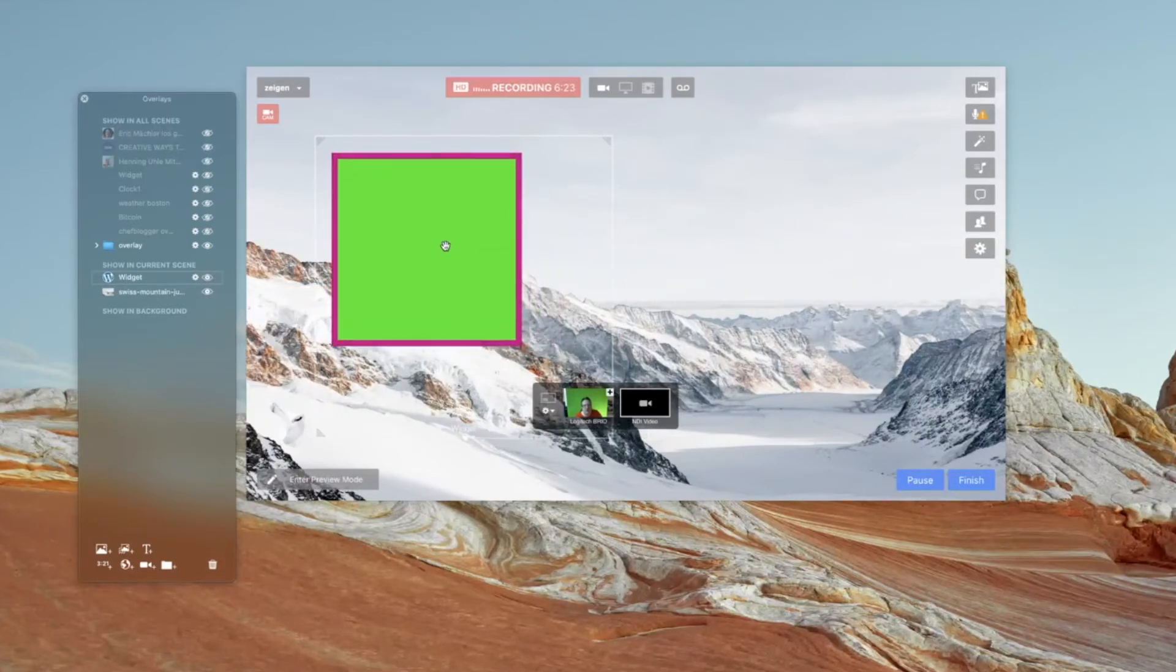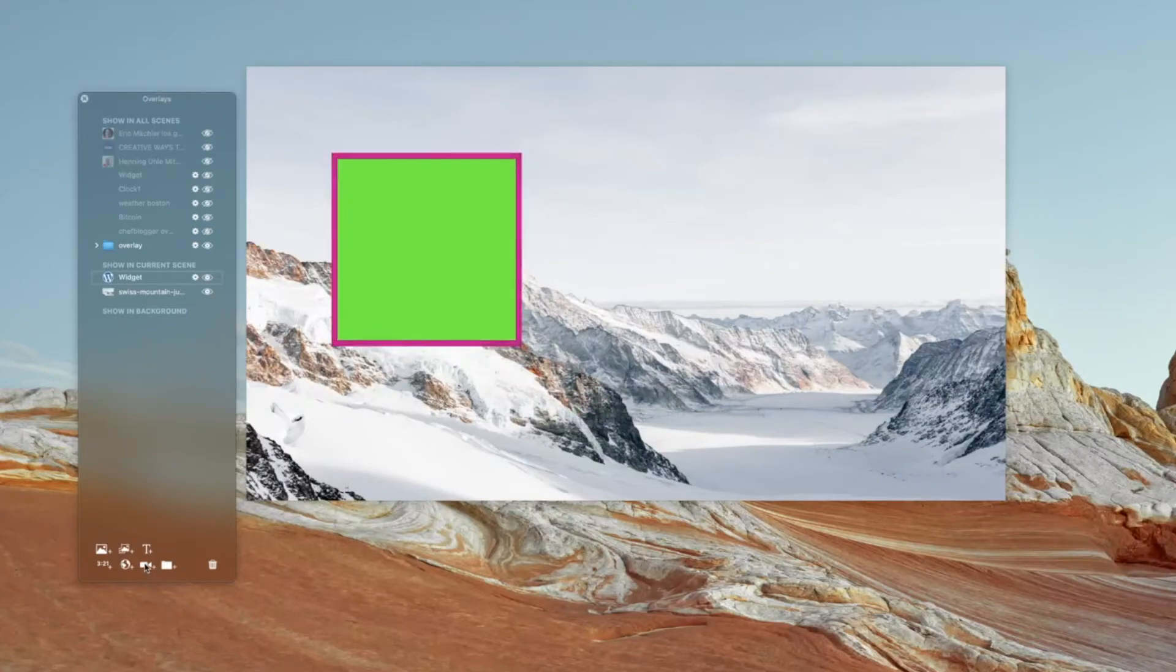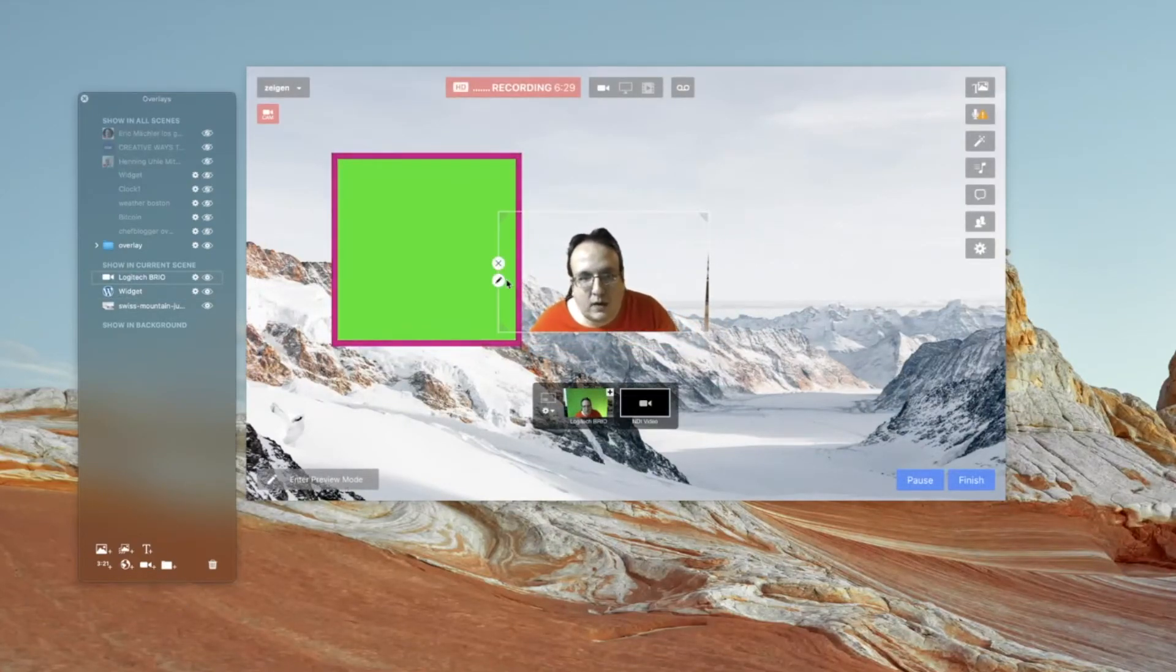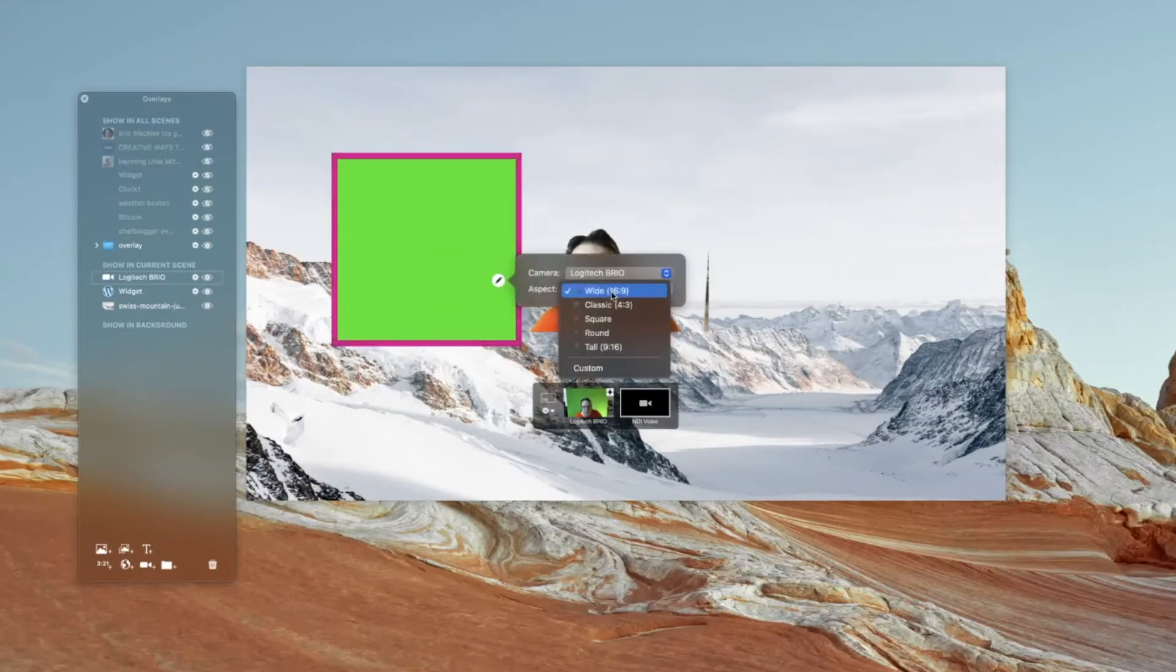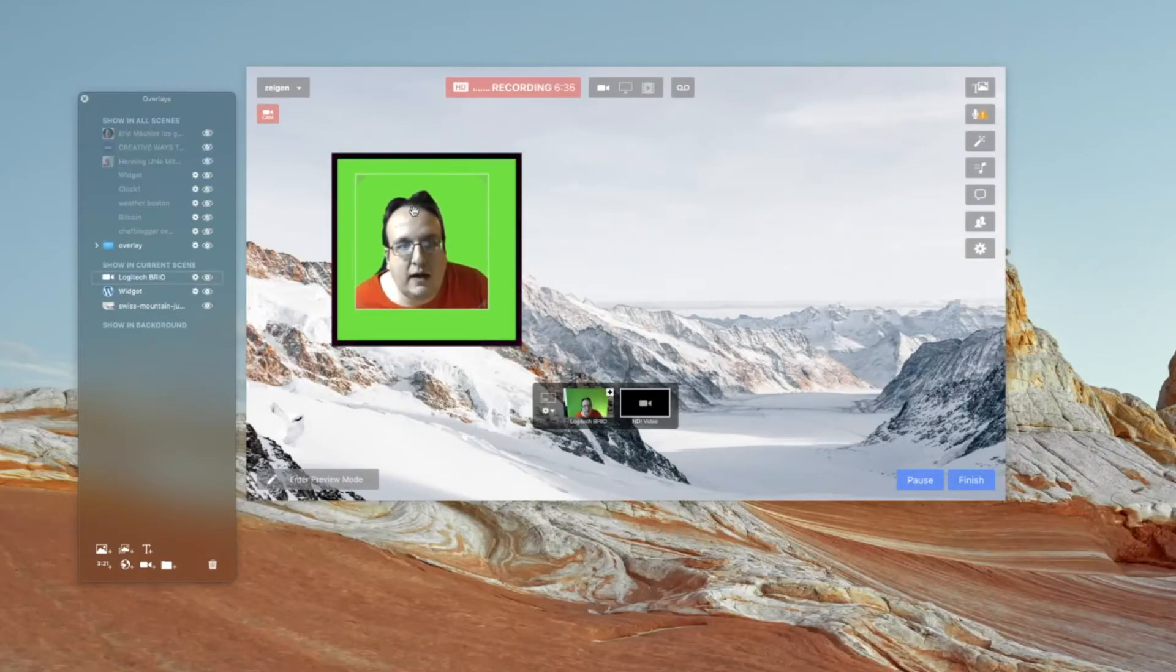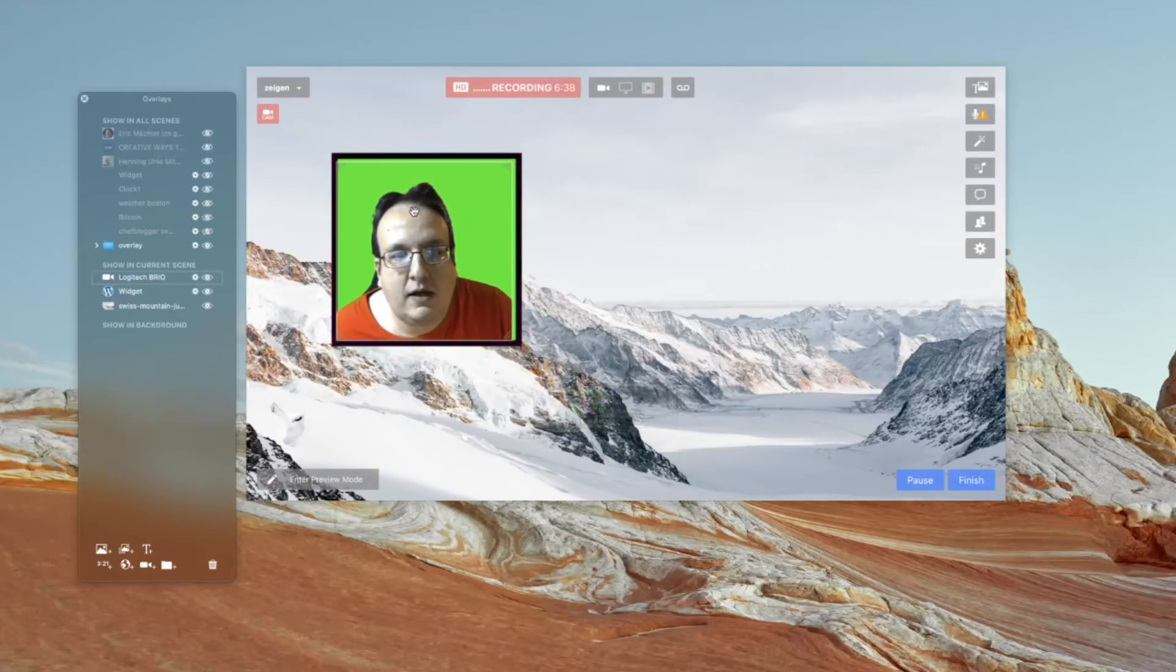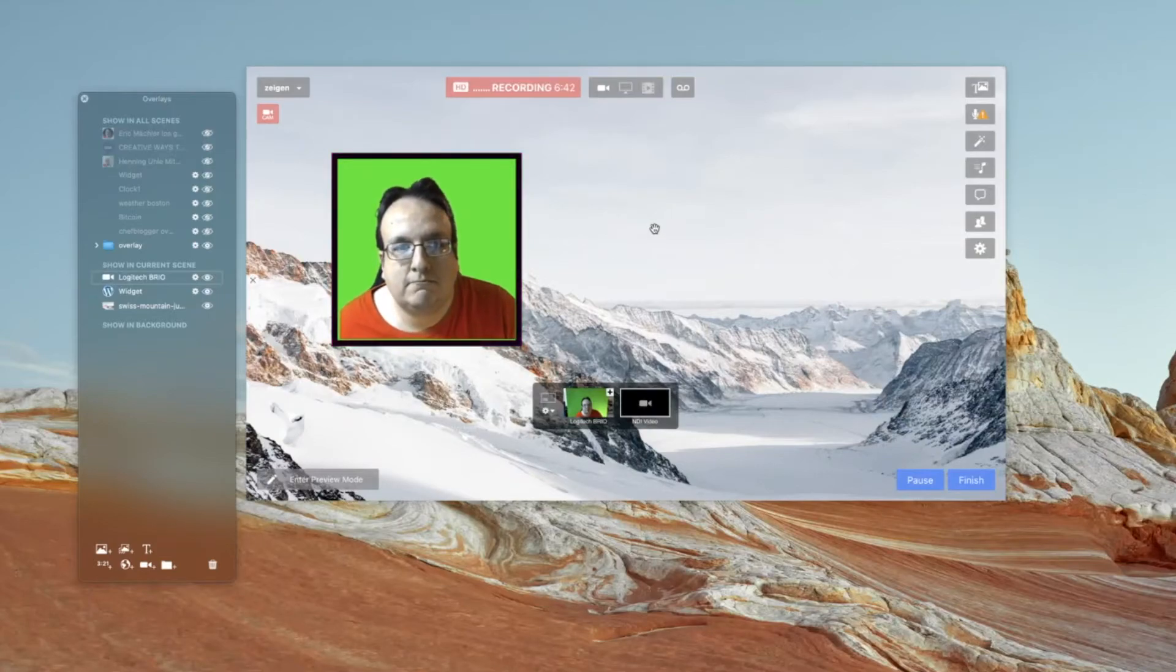And now I can add a new camera overlay with me here. Hello. I change the shape to a square. And then I can add this here in this file. Simple as that.